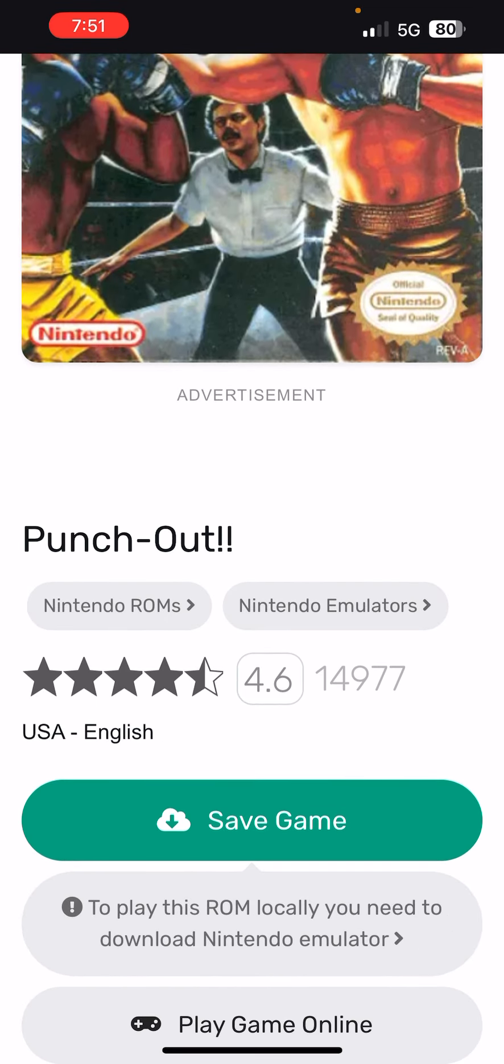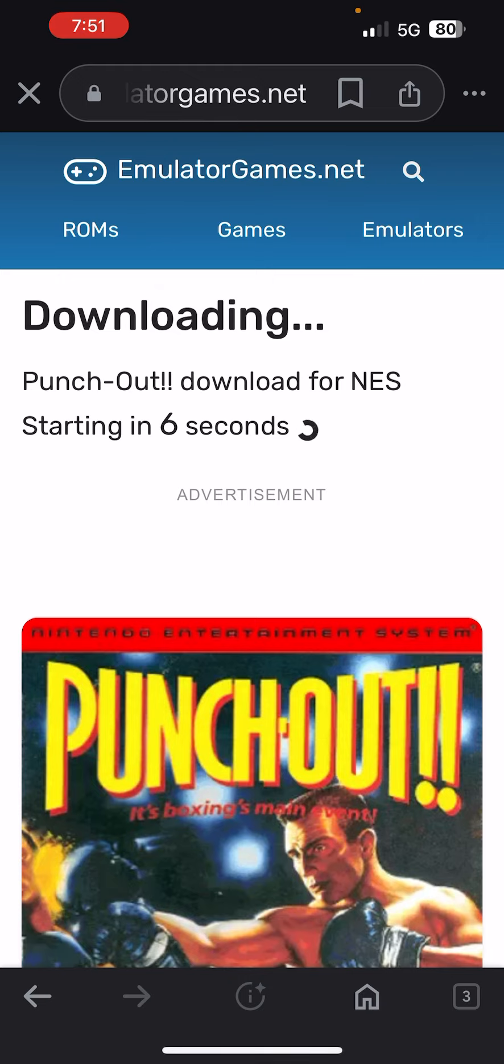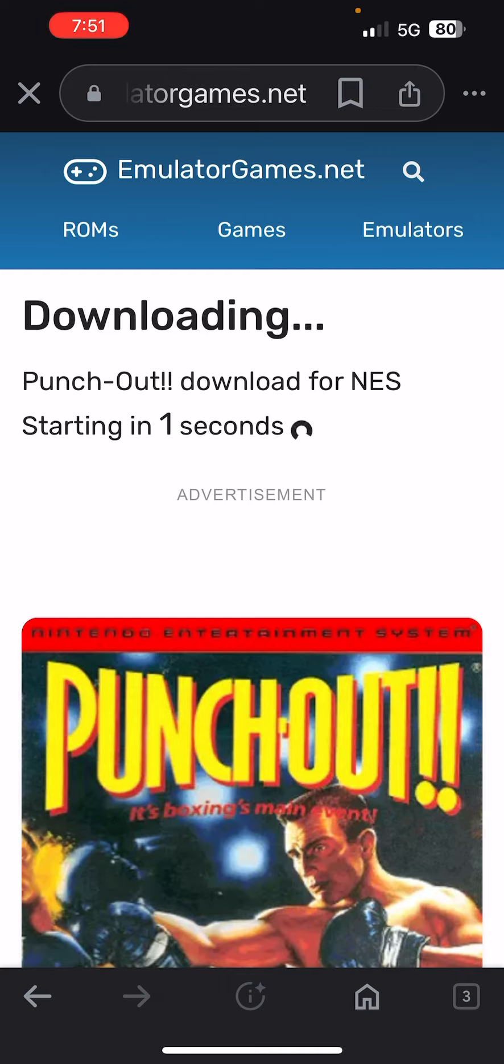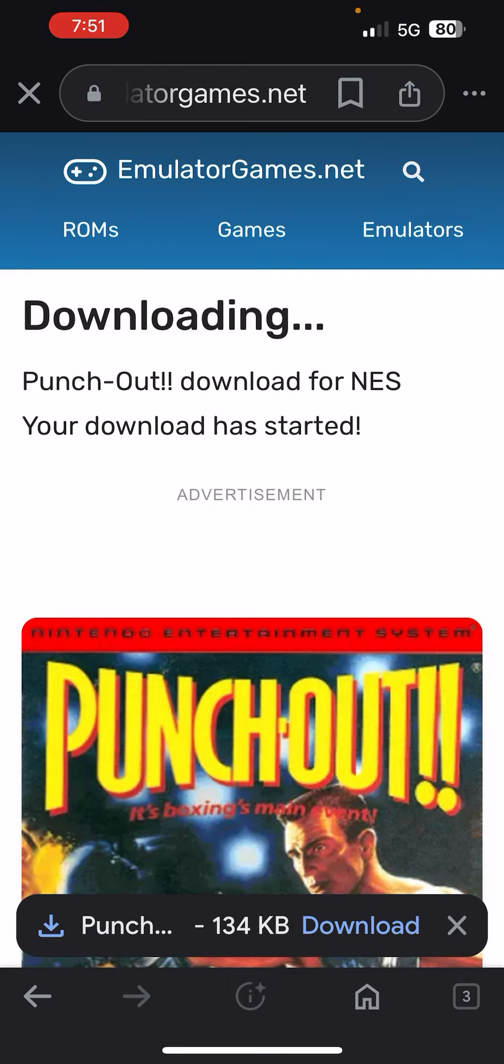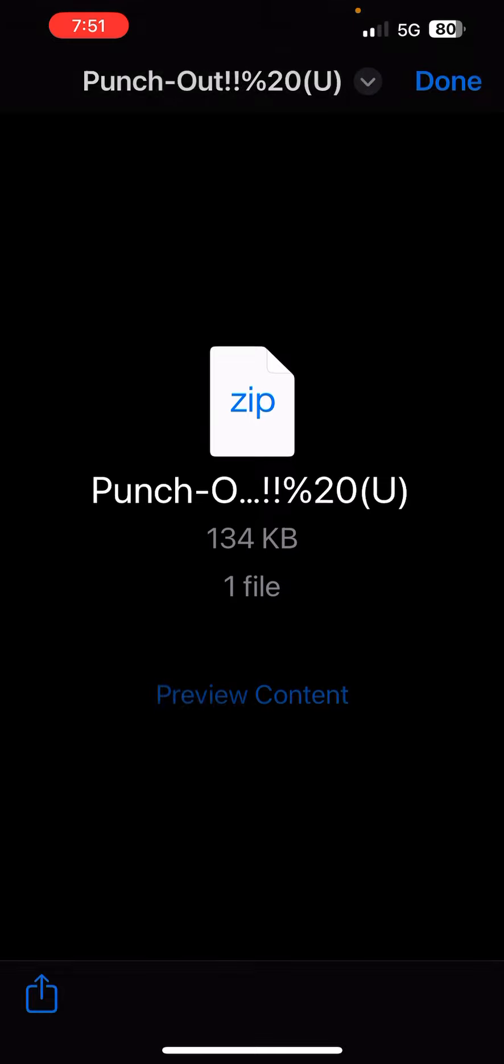Hit save game. This little pop-up window, you want to hit download. Where it has a little circle, you want to hit that.